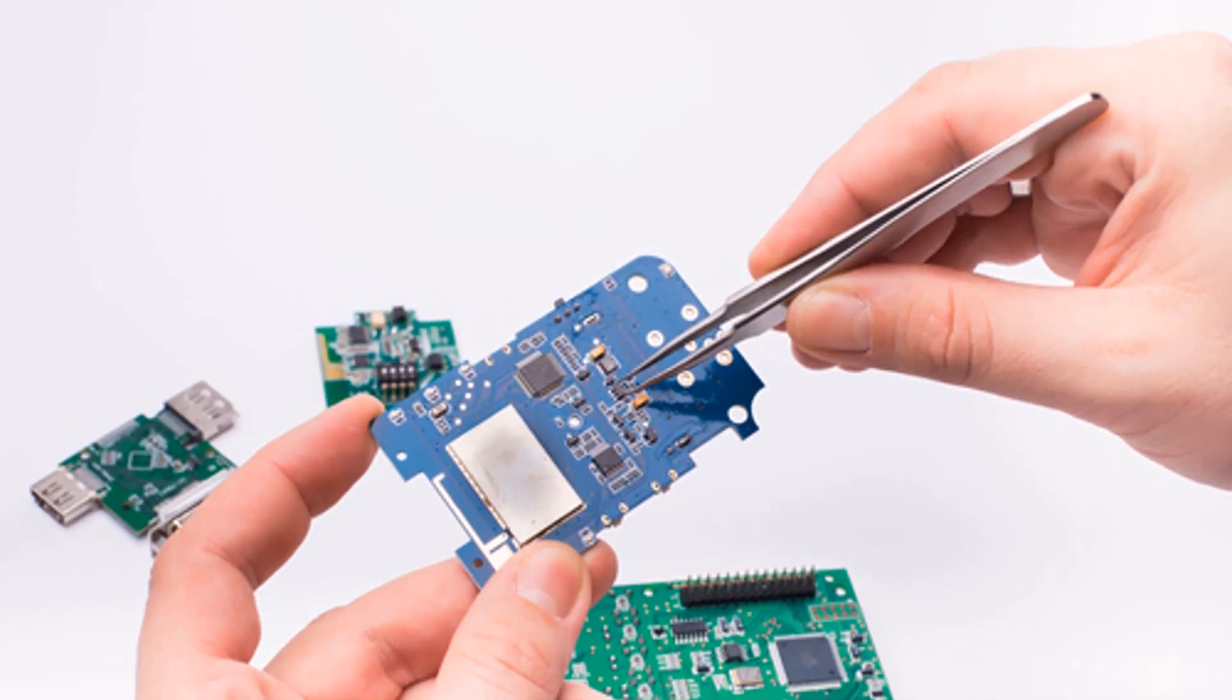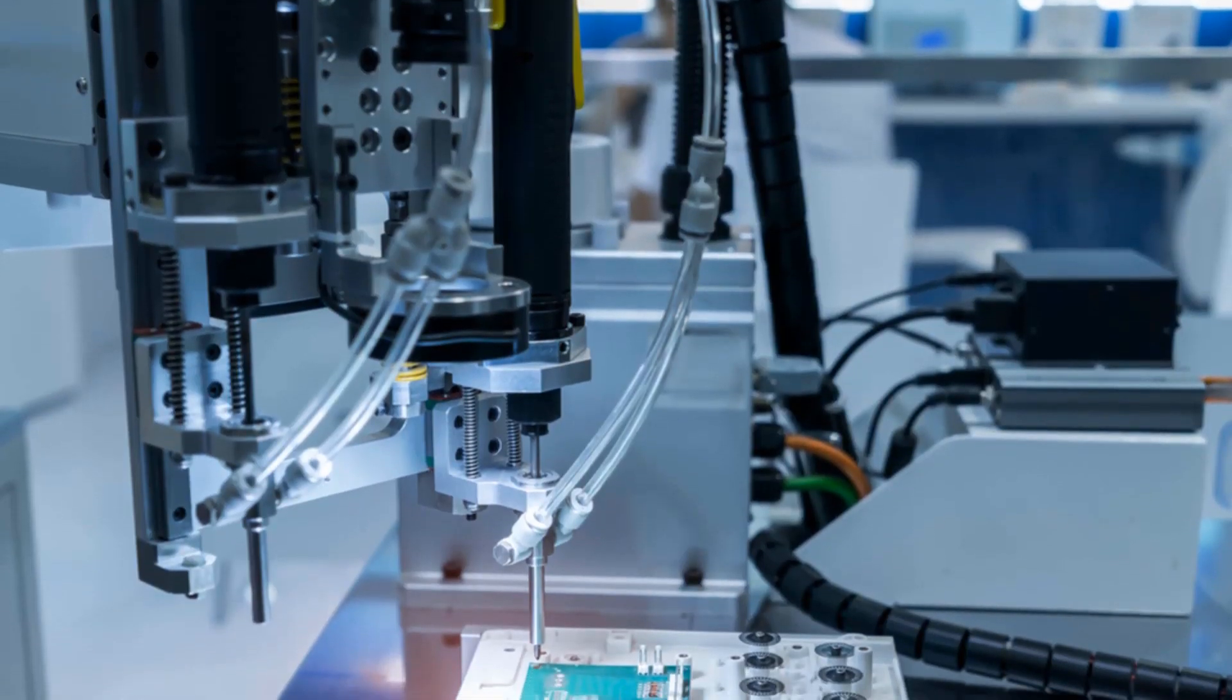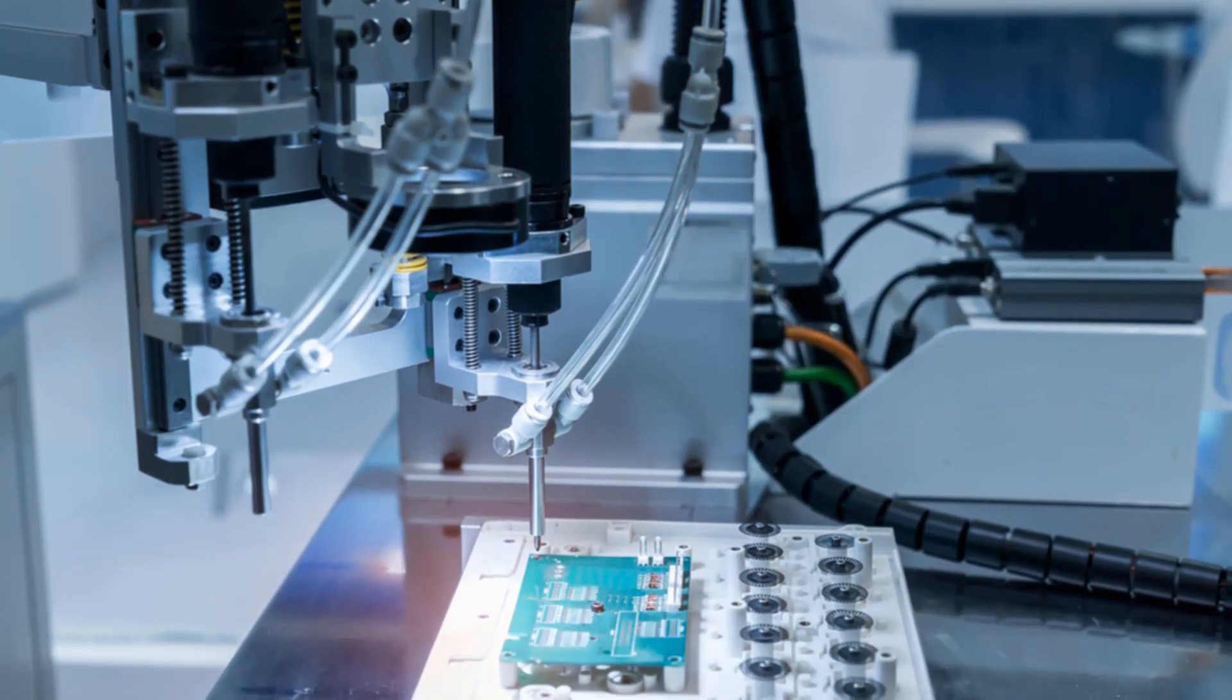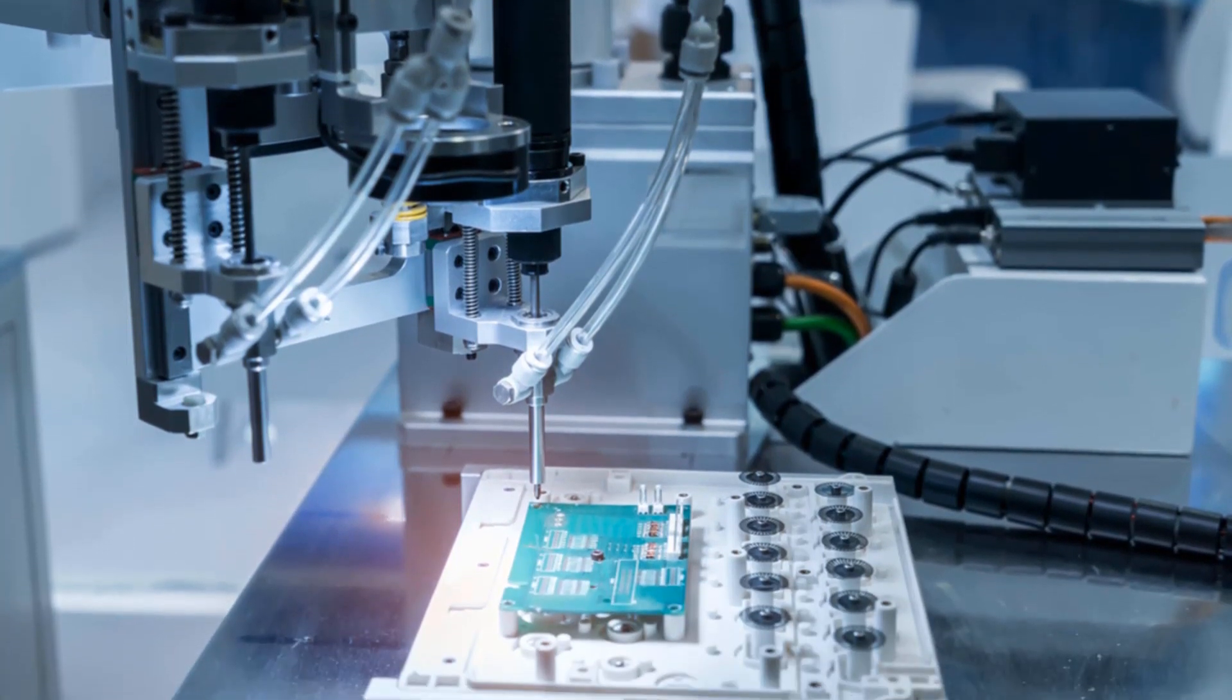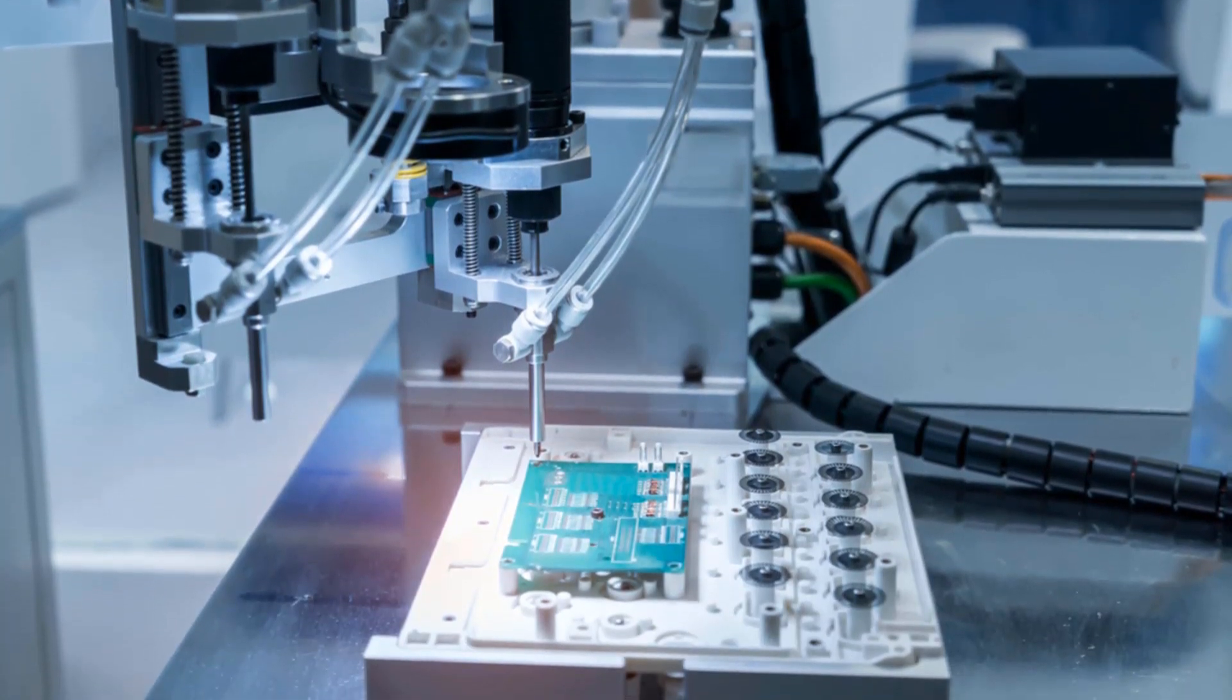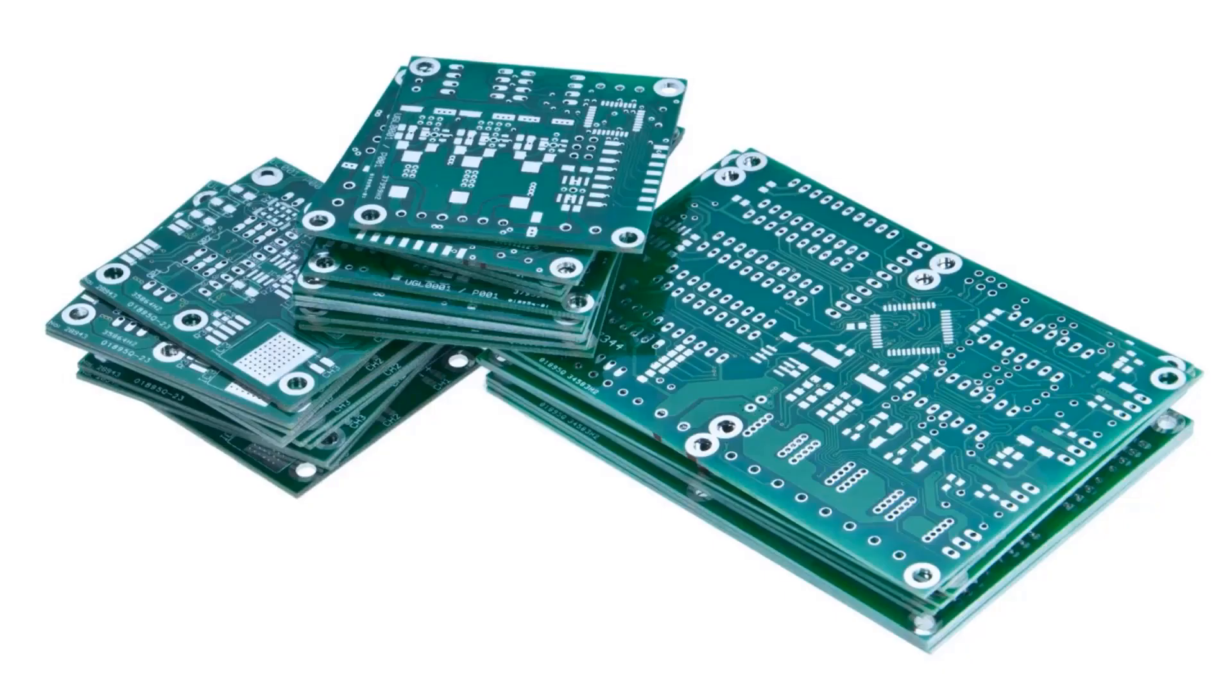Printed circuit boards are the basis of all devices, from the single-layer boards we open the garage door to, to the double-layer boards in phones and smartwatches, to the multi-layer boards in supercomputers and servers.